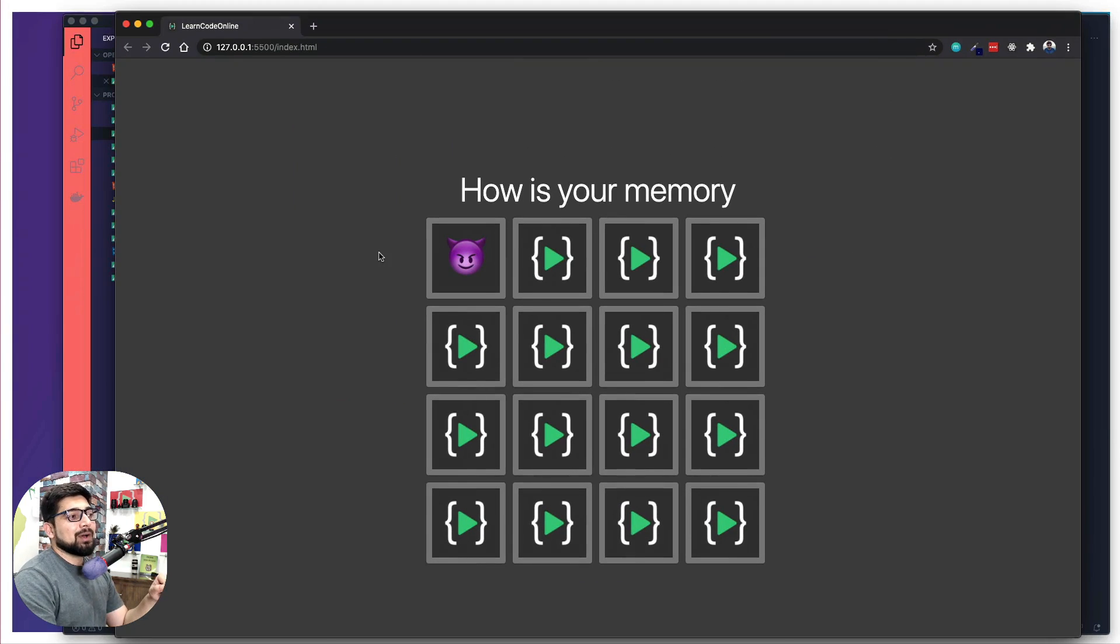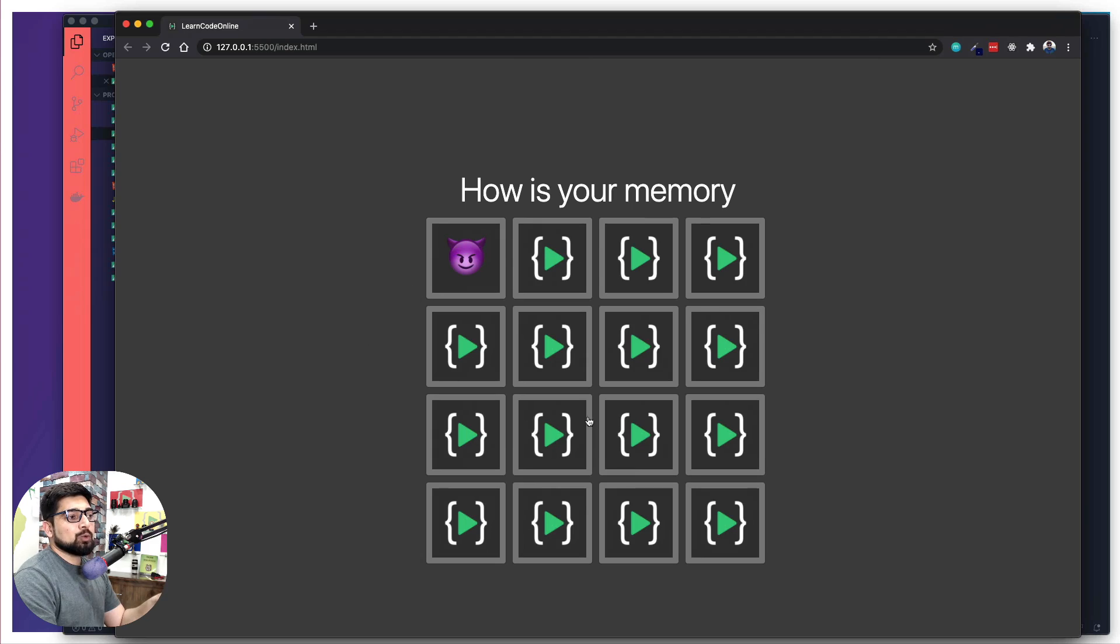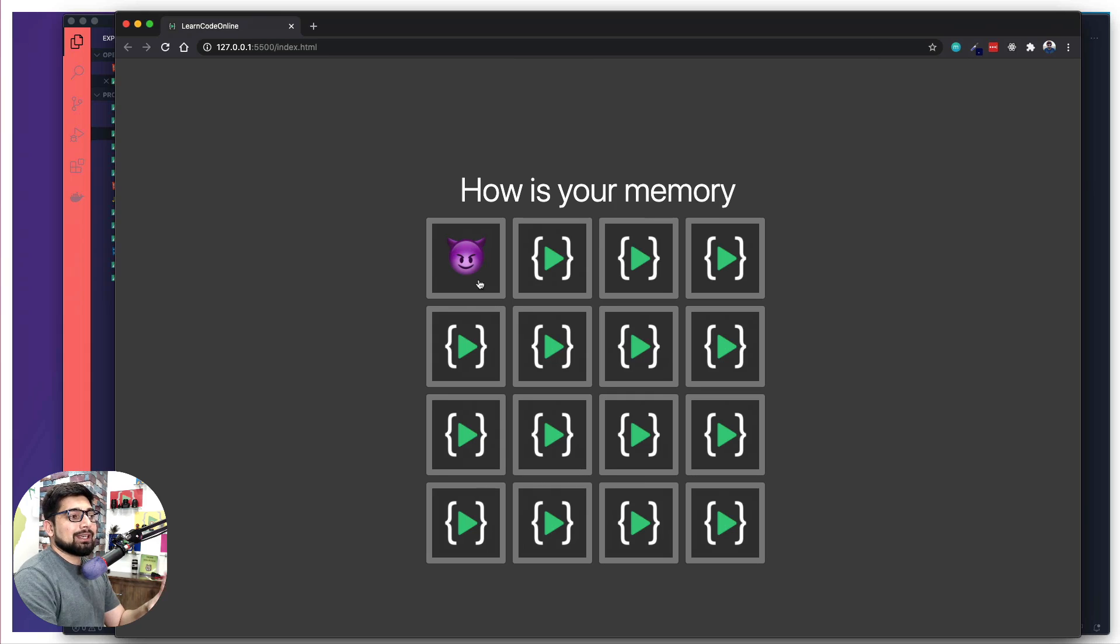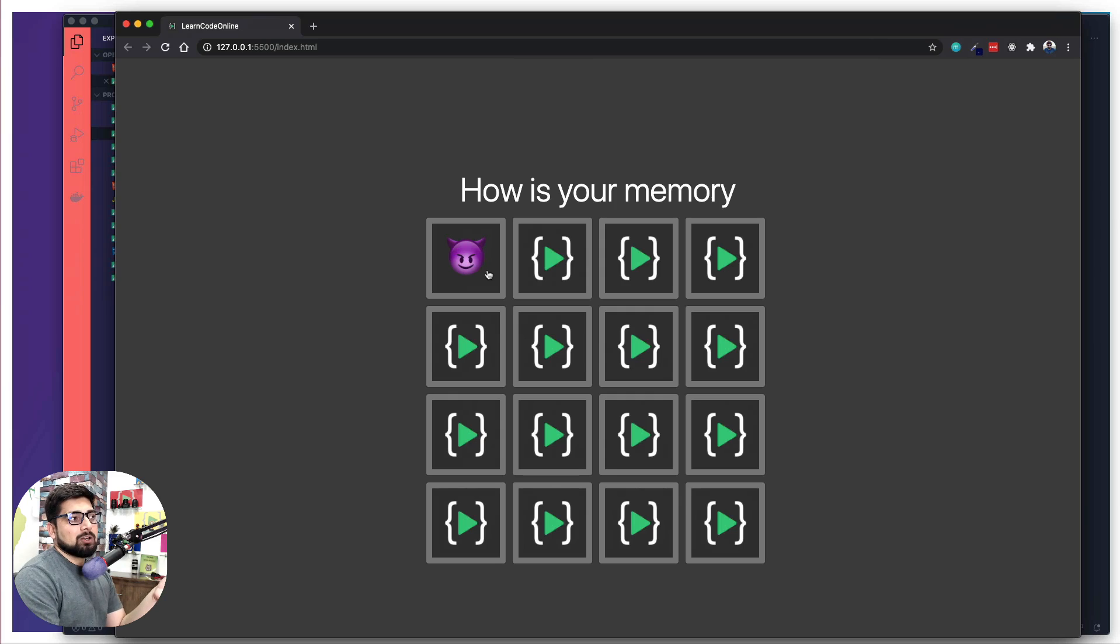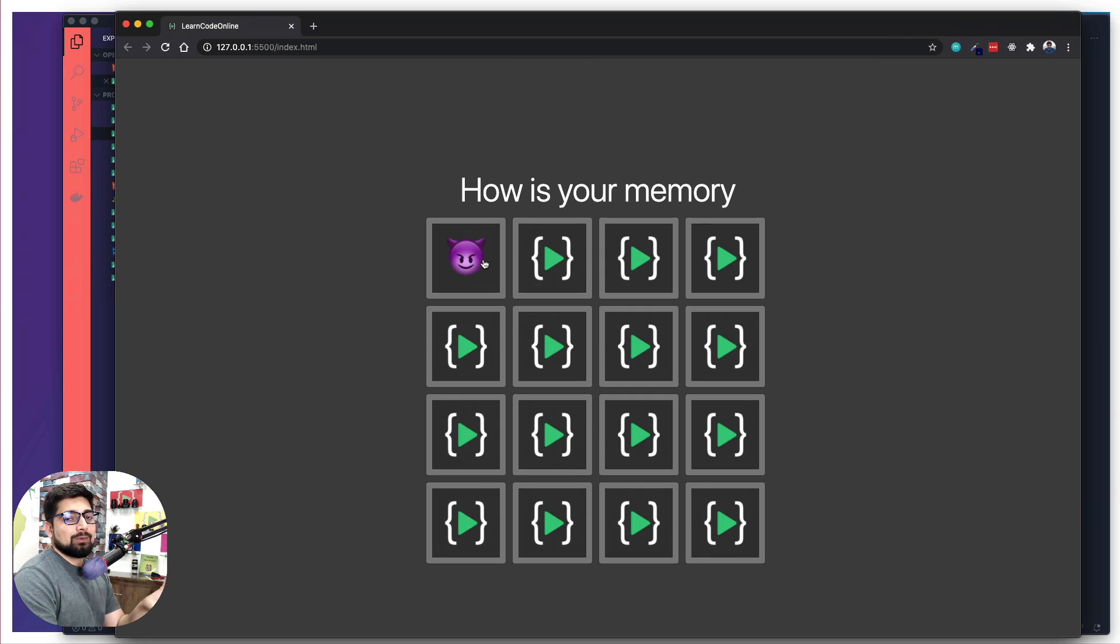So now notice here, this is how our memory game is going to look like. Right now you can see there are two ways of defining the faces. First is all the logos, everything is hidden behind this image. And this is how when you click on anything it's going to look. So the game is really simple. The images or emoticons or emojis are hidden behind.